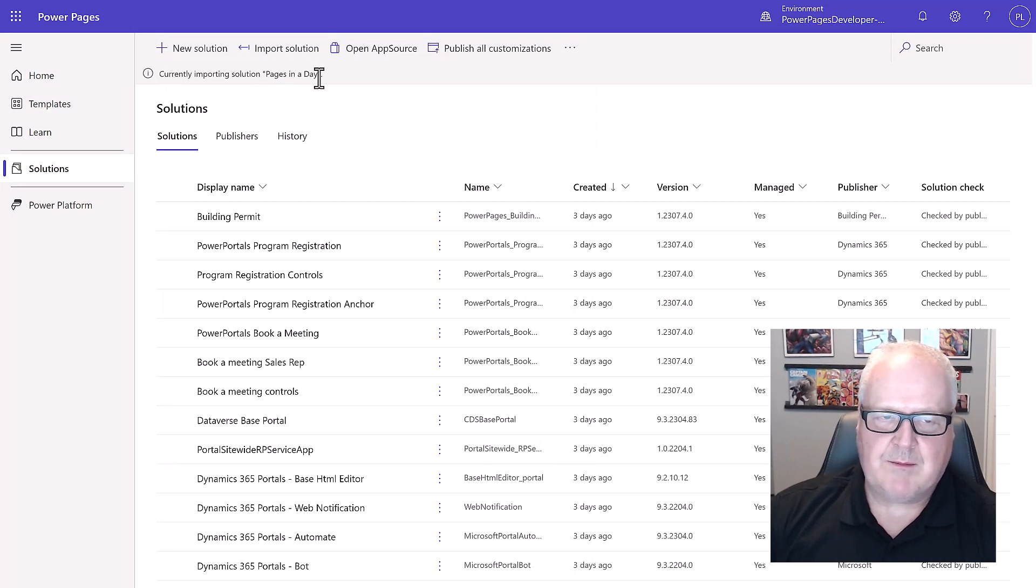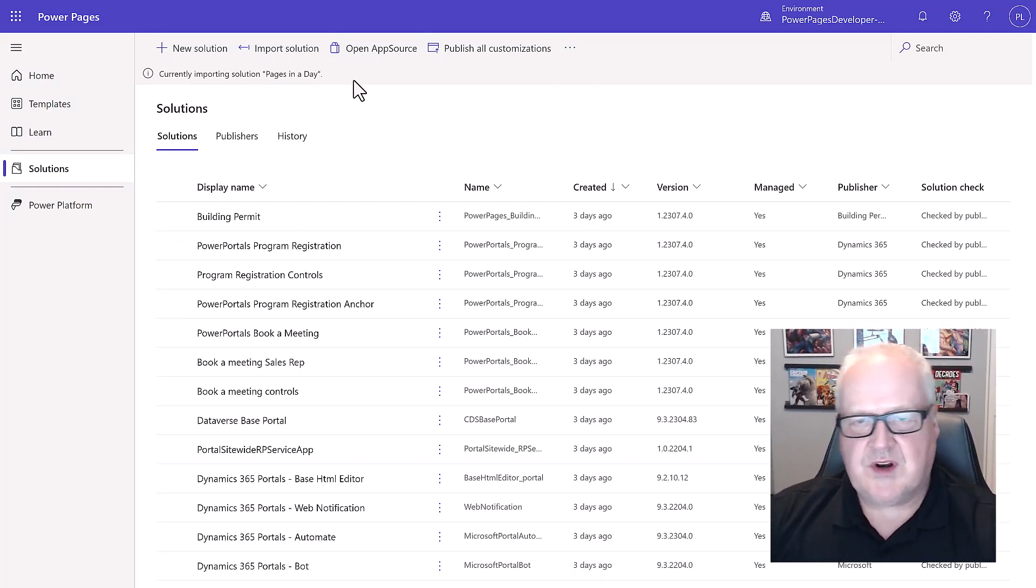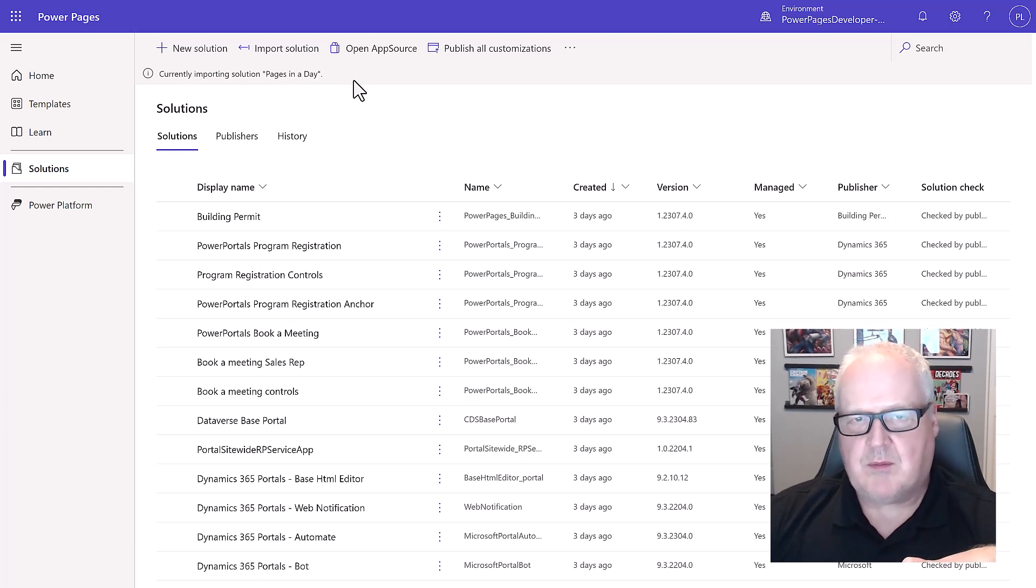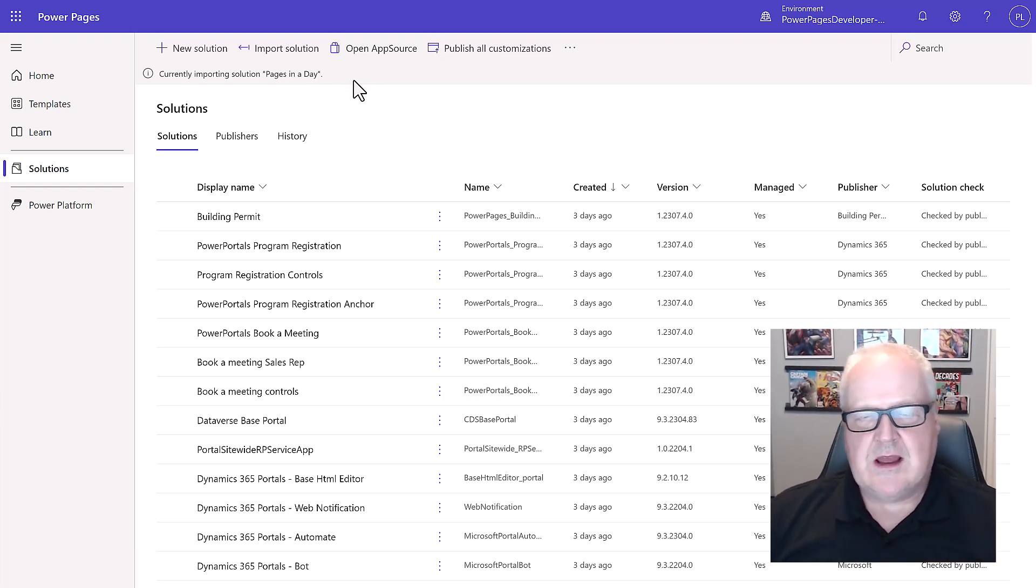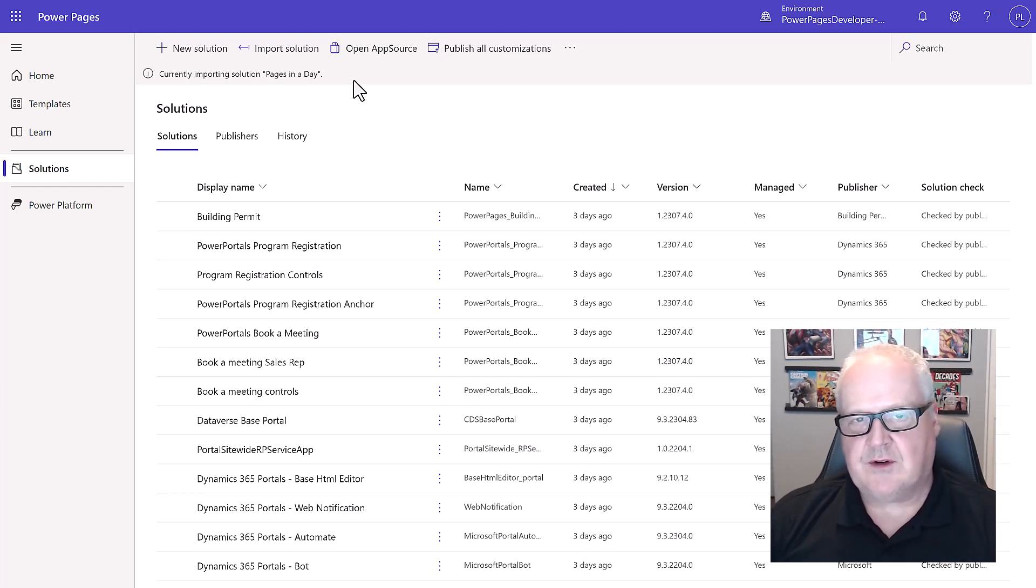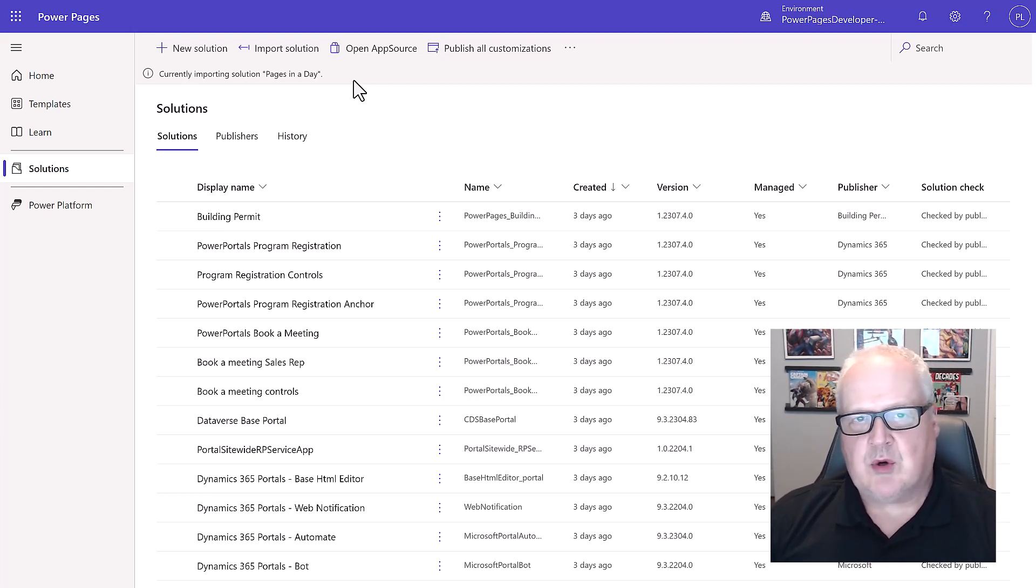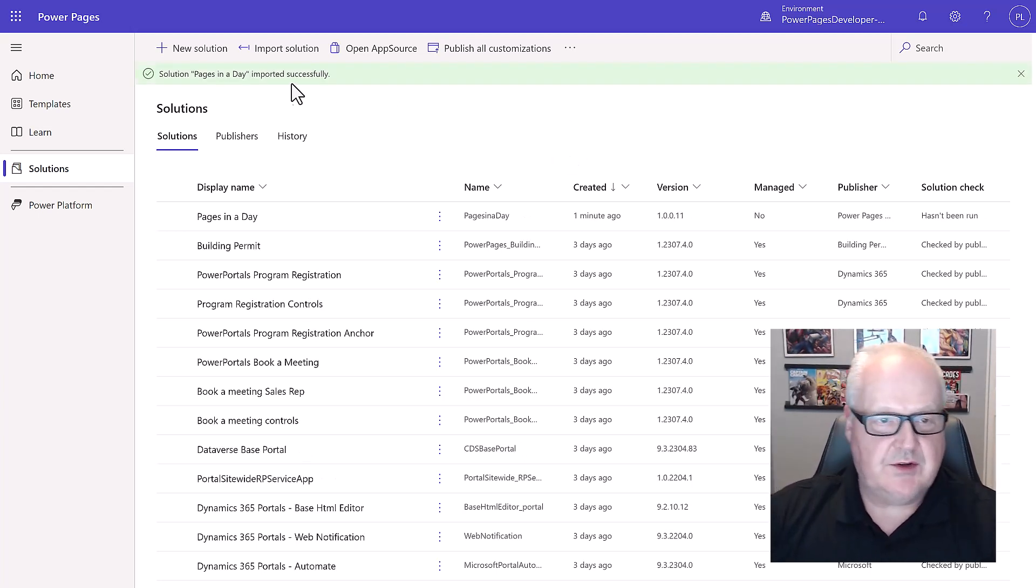What's going to happen is you're going to see this heading that's going to say currently importing pages in a day. This will take a few moments to upload. What it's doing is uploading a power platform dataverse solution that has a canvas app, a model driven app, some table configurations specifically that we're going to use in the next modules when building our power pages site.